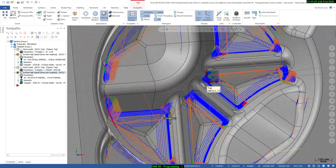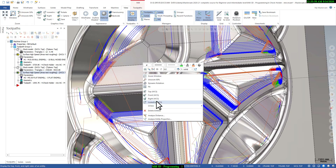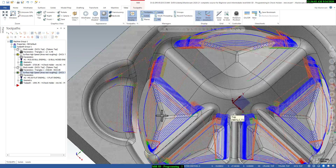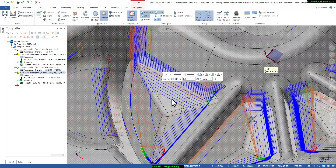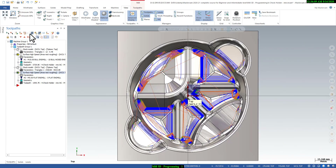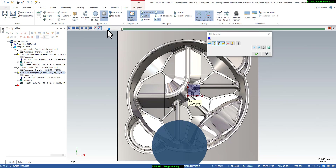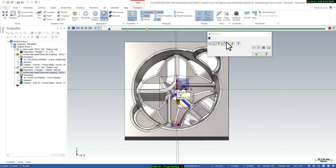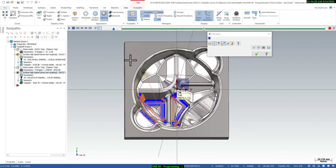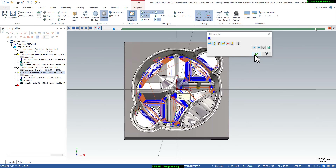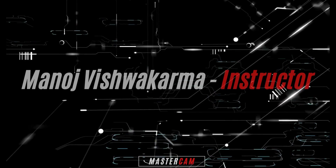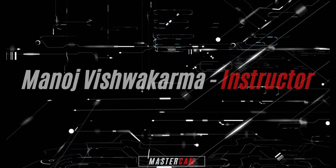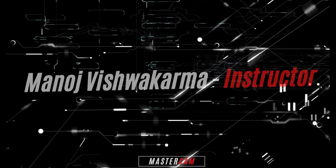The toolpath is going into all the areas where material remained. This is the rest roughing toolpath — it looks good. The back plot confirms the rest roughing toolpath is complete and correctly targets all residual material areas.